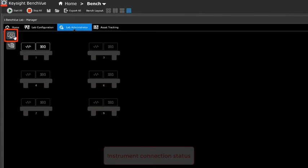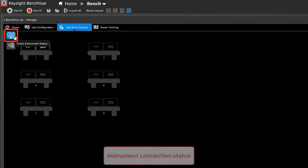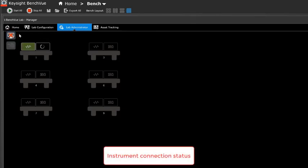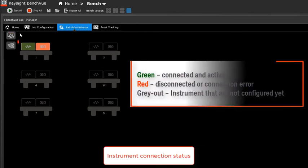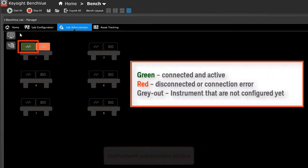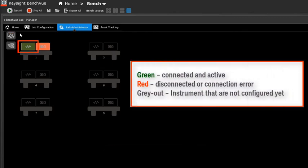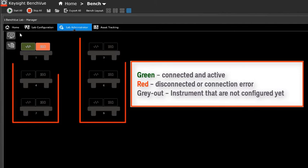Click on the check instrument status icon to check all the instrument status. The color code of green indicates the instrument is connected and active, red indicates disconnected or connection error, and the gray out shows the instrument is not configured yet.